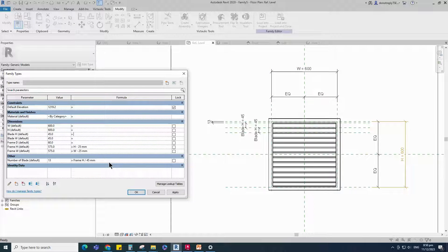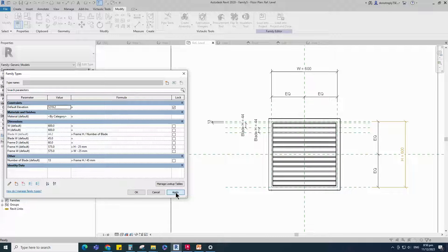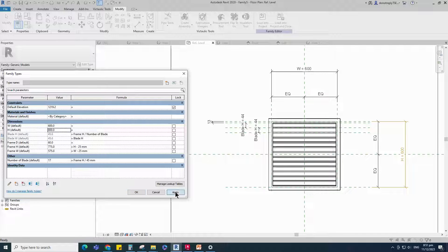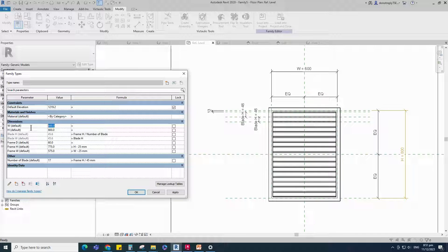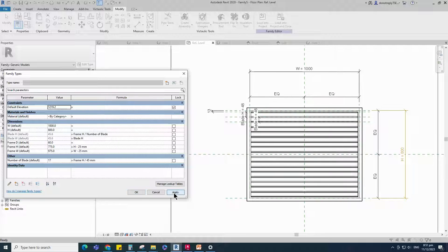Go to Family Type. Add a formula for the Number of Blade parameter — the formula is Frame Height divided by 45mm — and click Apply. Add a formula for the Blade Height parameter — the formula is Frame Height divided by Number of Blade. Add a formula for the Blade Width parameter — the formula is equal to Blade Height. Check and play the parameter, then click Apply and OK.